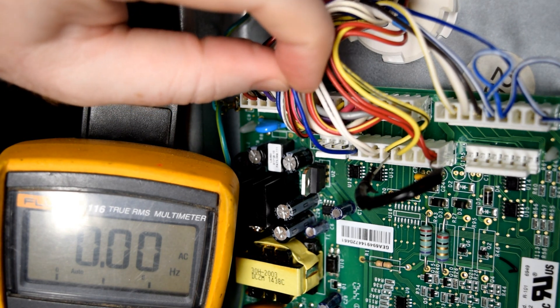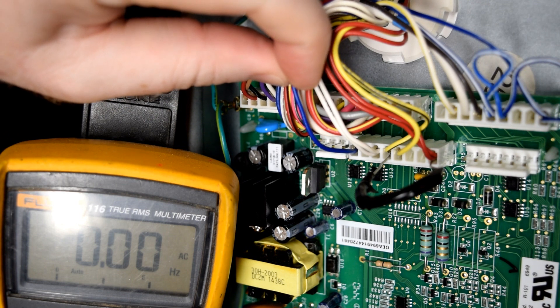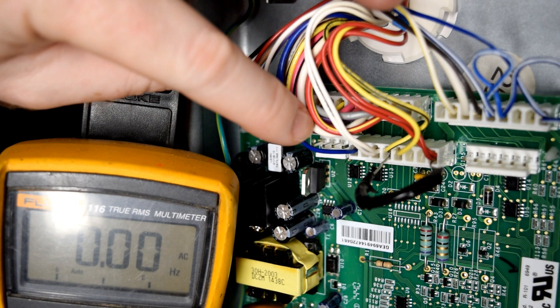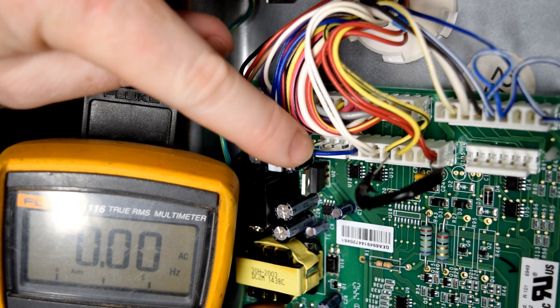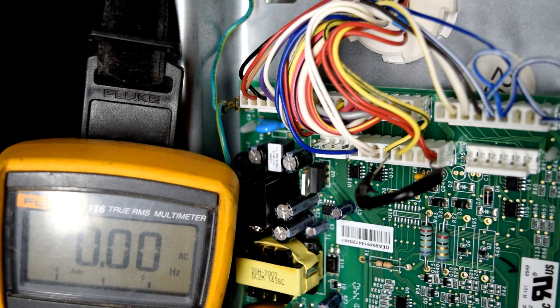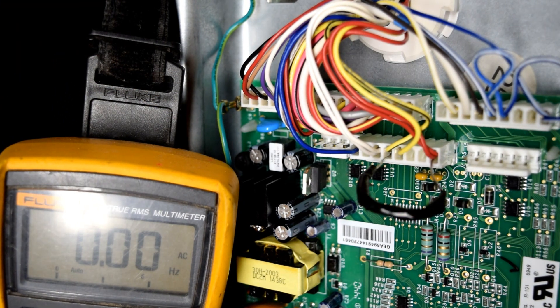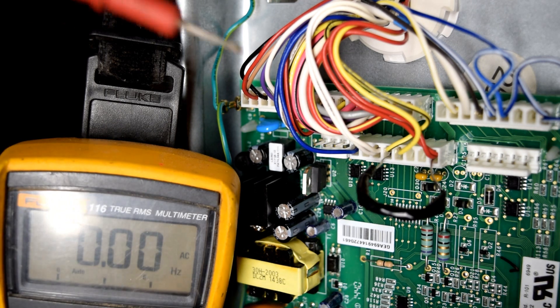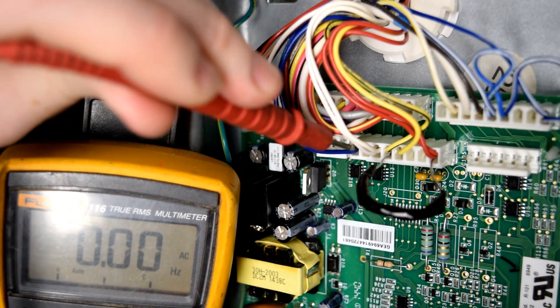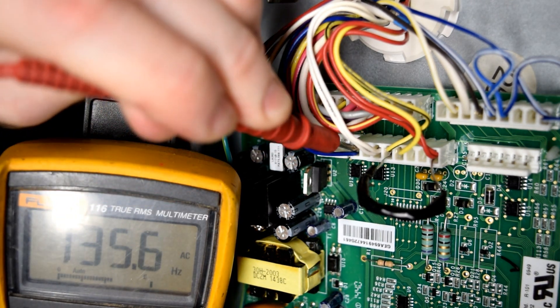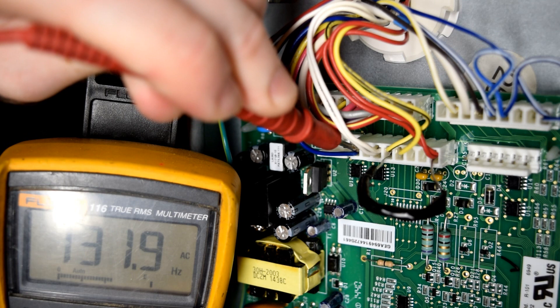It sends a frequency back to the control board through this blue wire. And we're going to measure the Hertz frequency on that blue wire. So if your meter has a Hz setting, that's the frequency response from that tachometer.